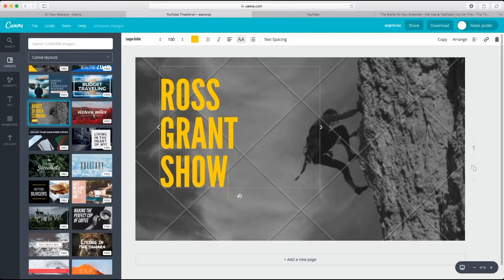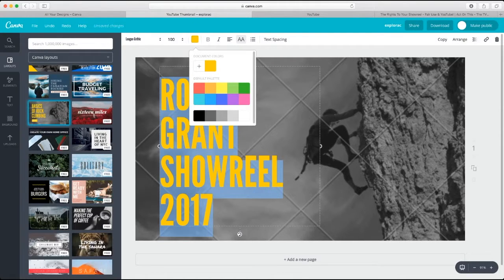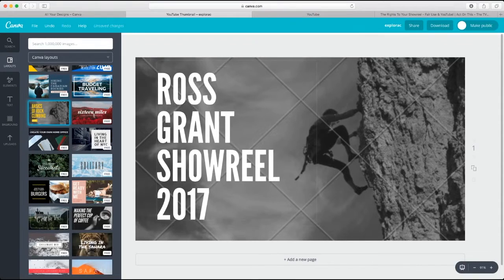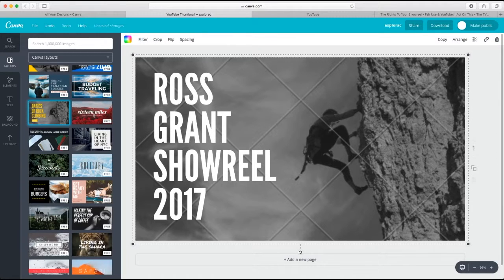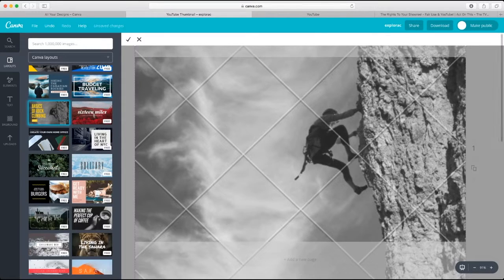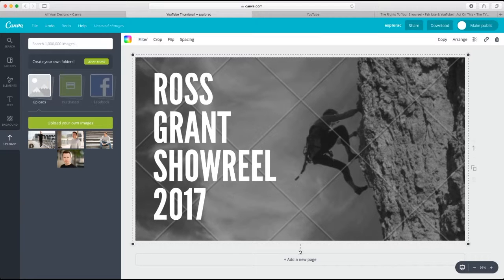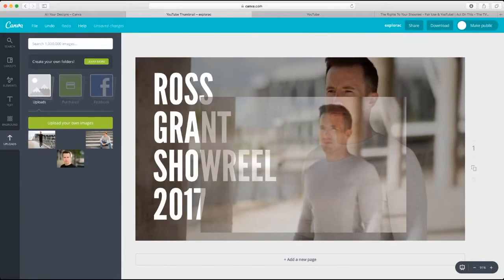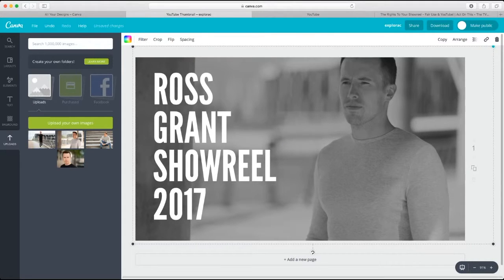I'll just delete this text and write 'Ross Grant's Showreel 2017.' I'm going to make that text white — I just highlight it and click up here to select white. I'm just going to reposition it slightly. Obviously we don't need a picture of a rock climber — we need a picture of me. So I click on this image and I'm going to replace it with one of my uploads. In the left-hand side I've uploaded a few pictures, so I want a picture of me on the right-hand side of the image.